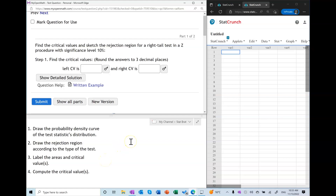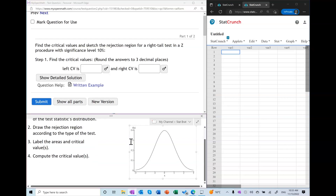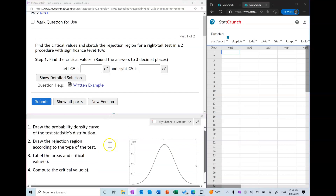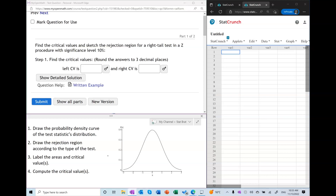The first thing I'm going to do is draw the probability density curve of the test statistic's distribution, which is Z. This is what a Z-curve looks like. Next, we're going to draw the rejection region according to the type of the test. We have a right-tailed test, so the rejection region will be on the right side.